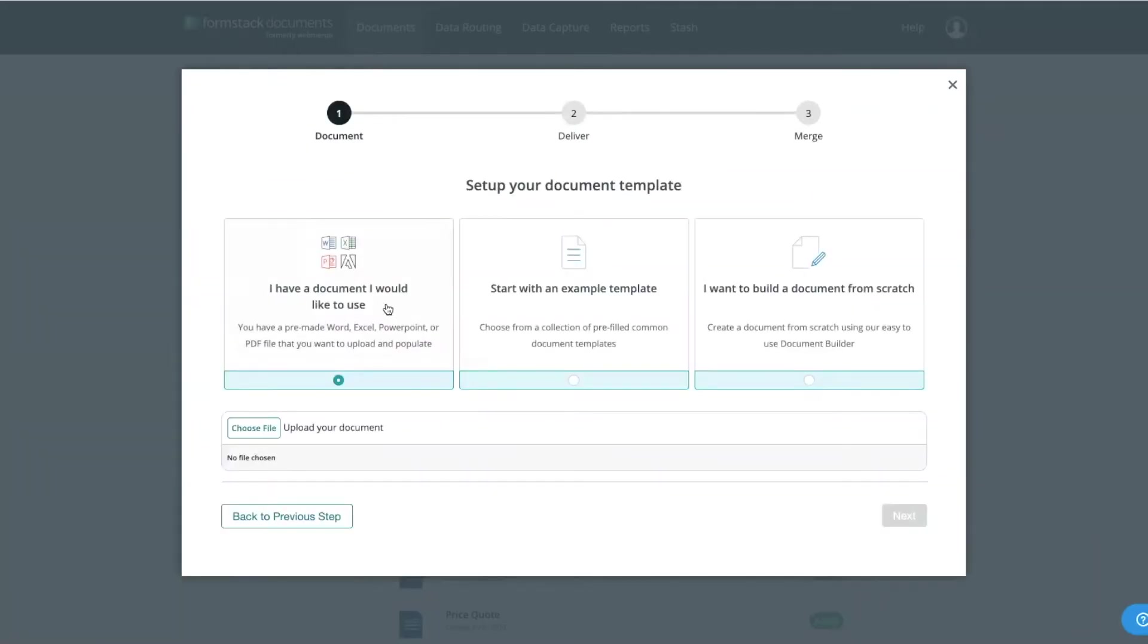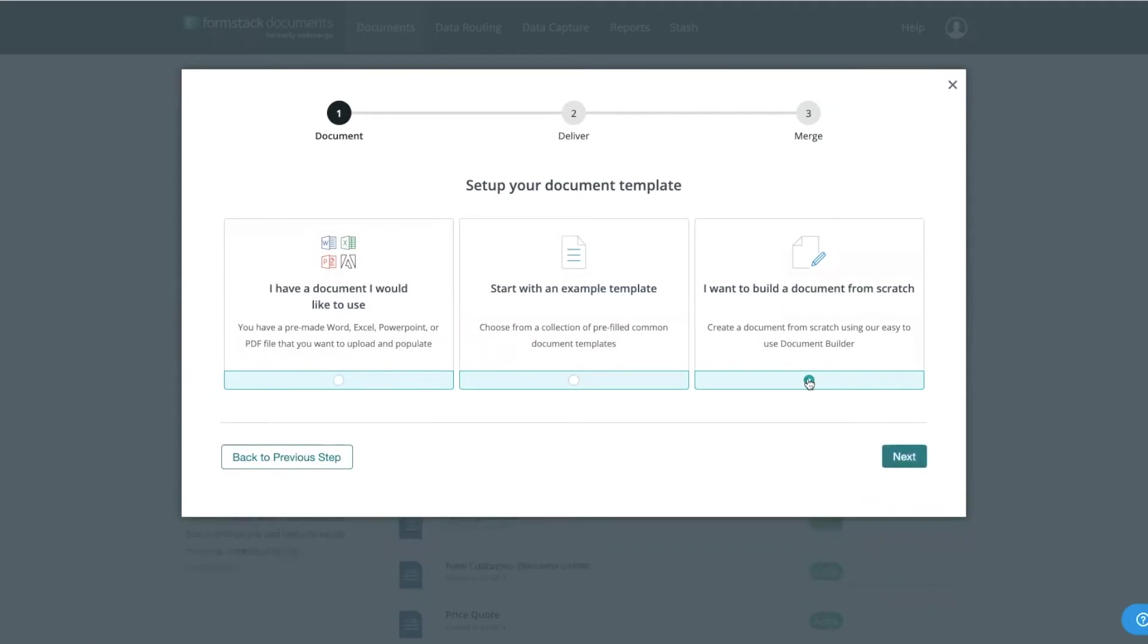Here, you can choose to upload a document you've already created, start with one of our pre-made templates, or build your document from scratch in our builder.